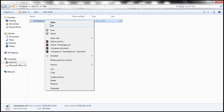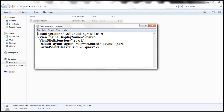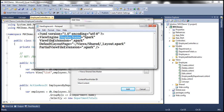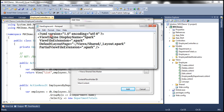Let me open that XML file. It's a pretty simple XML file — we have a ViewEngine tag with several attributes. The DisplayName attribute specifies the name of the view engine, so I've set it to Spark. The ViewFileExtension attribute defines the file extension: for Razor it's CSHTML, for ASPX it's ASPX, and for Spark it will be .spark. Then there are attributes for the default layout page and partial view extensions. Pretty straightforward XML.